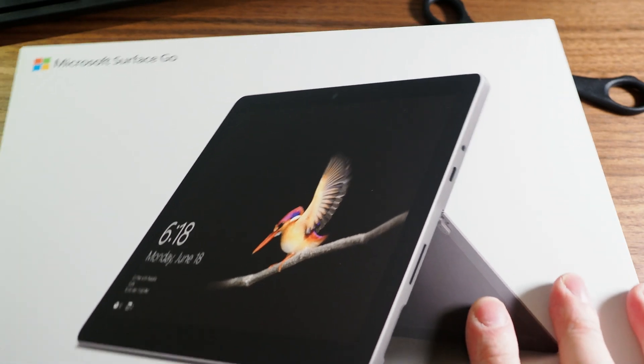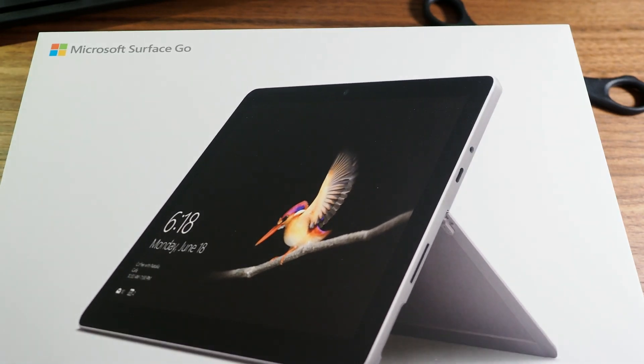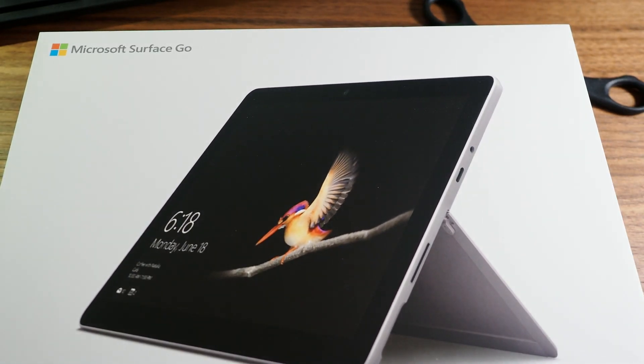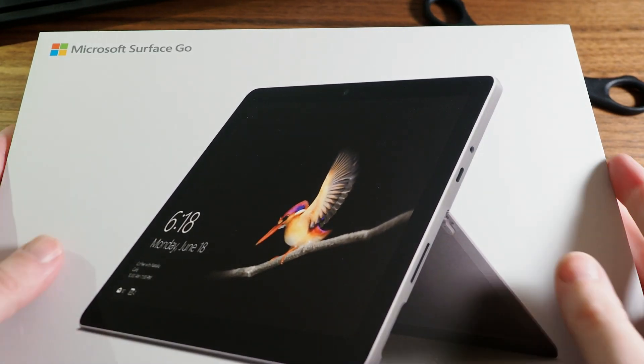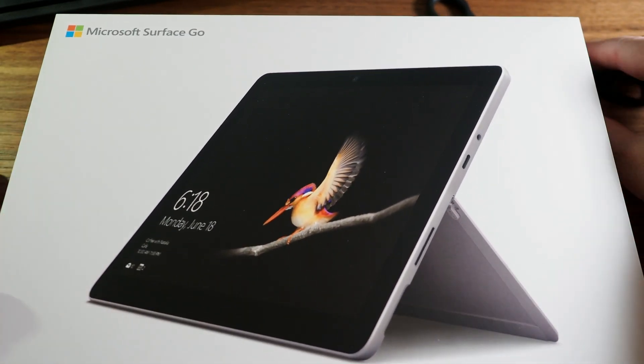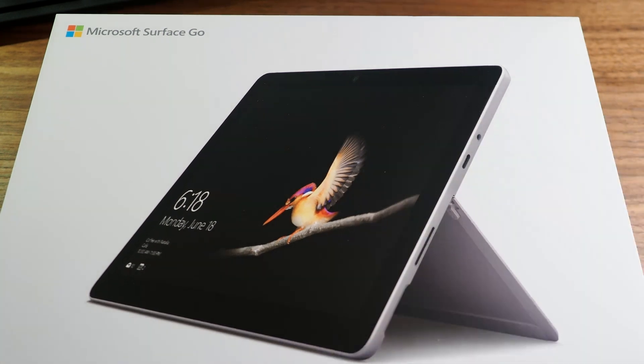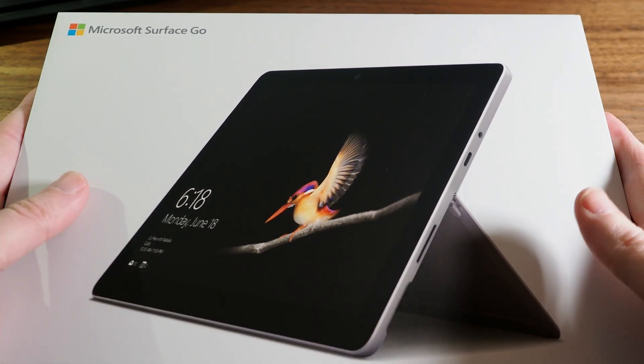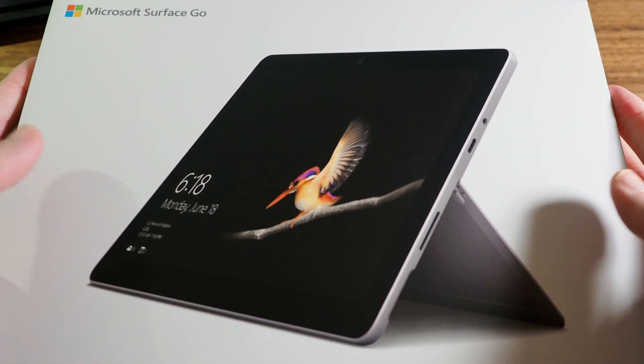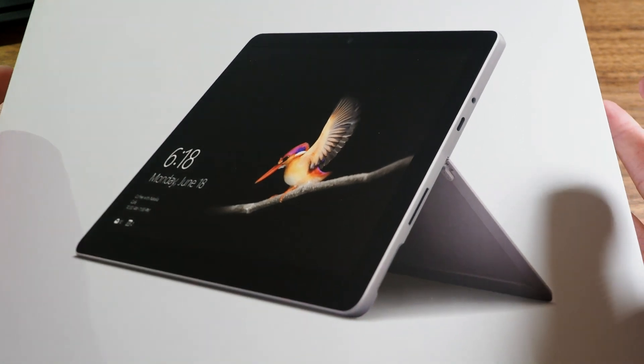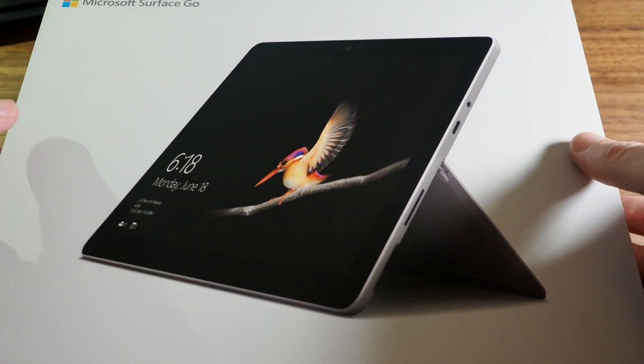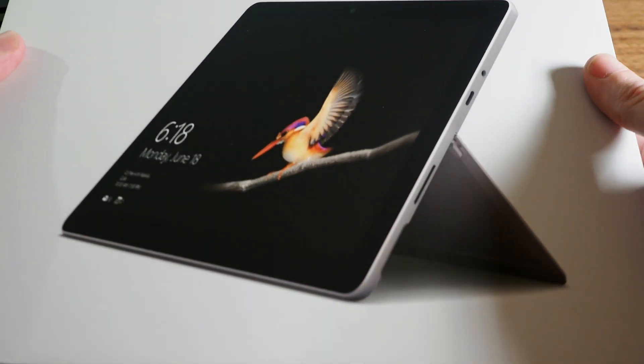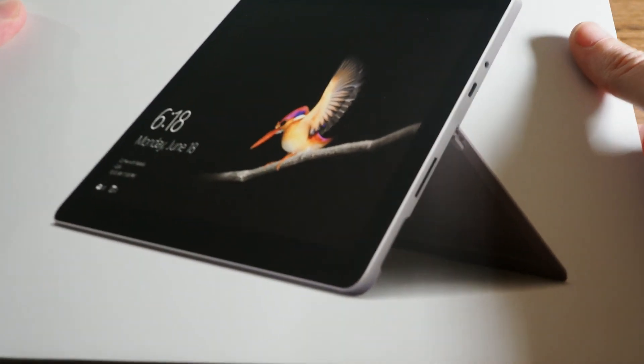This is my first Surface product. It was either this or an iPad Pro and really to be fair I couldn't really afford the iPad Pro because they're very expensive so I went with this Surface Go.